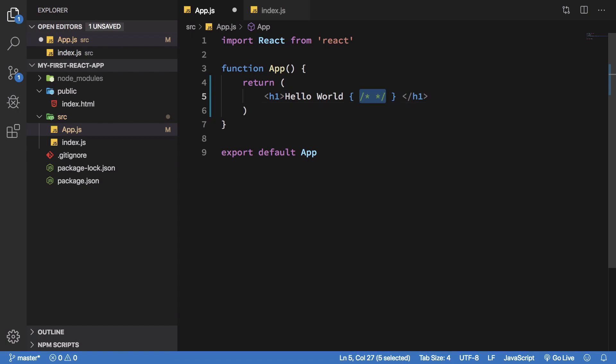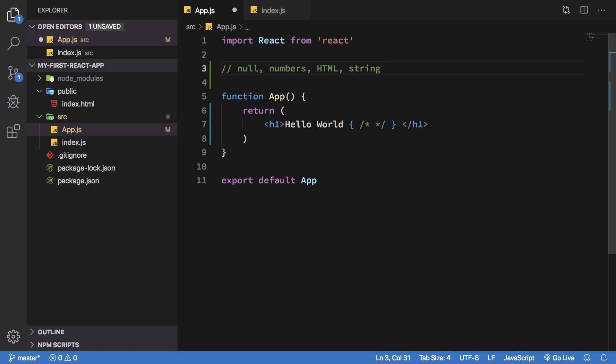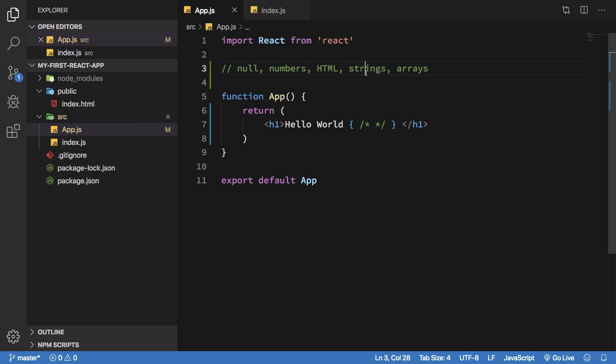They should return some sort of JSX element itself. I don't know exactly what qualifies as a valid JSX element, there should be an exhaustive list, but what comes to my mind is numbers, starting off with null - if you write null, return null, it is a valid JSX element. Numbers, HTML markup, strings, arrays as well.